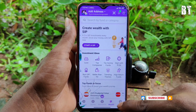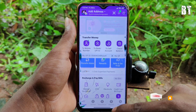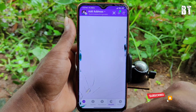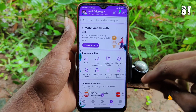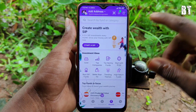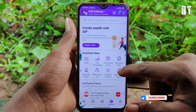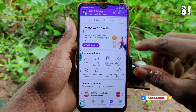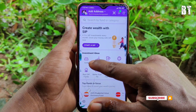You can see Insurance, Wealth, History, and other options. You can select the Wealth option, then select the next page. Here you can click on Gold in the Investment section.